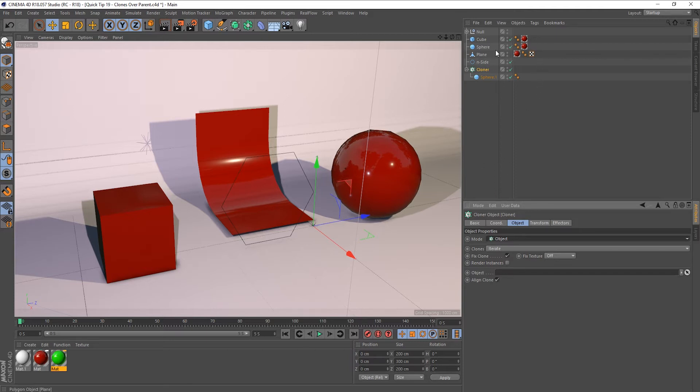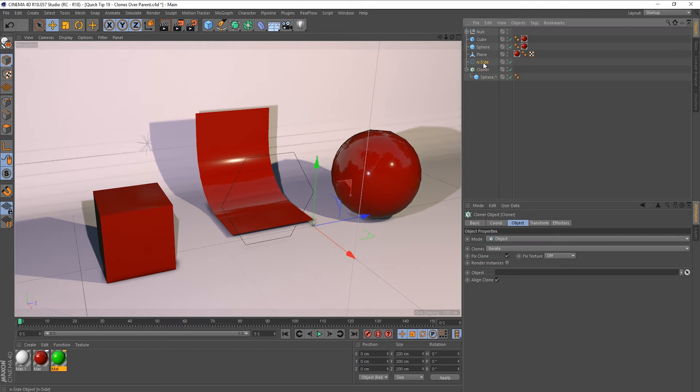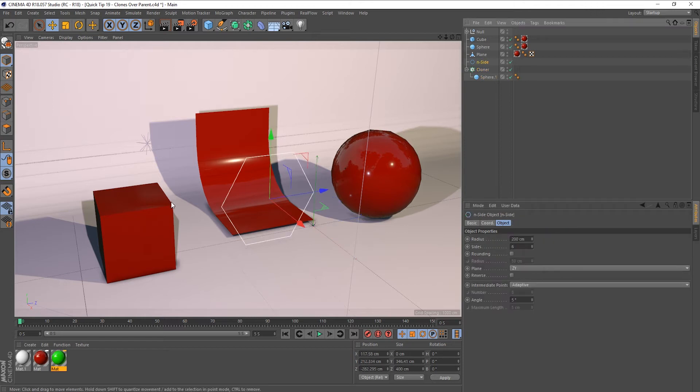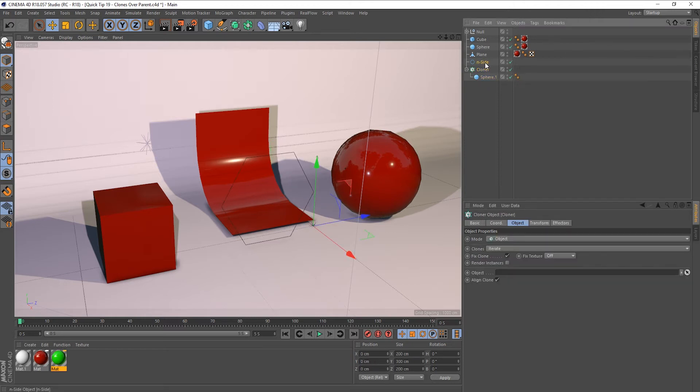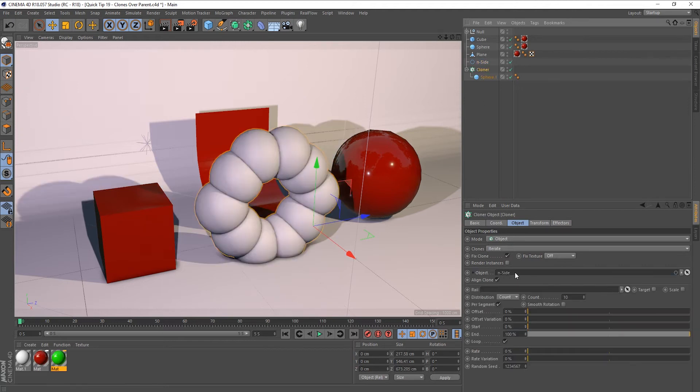And normally what you do is, so if I grab this spline here, I can drop that in the cloner in this object field and we get this kind of result. Let me just resize this sphere slightly.